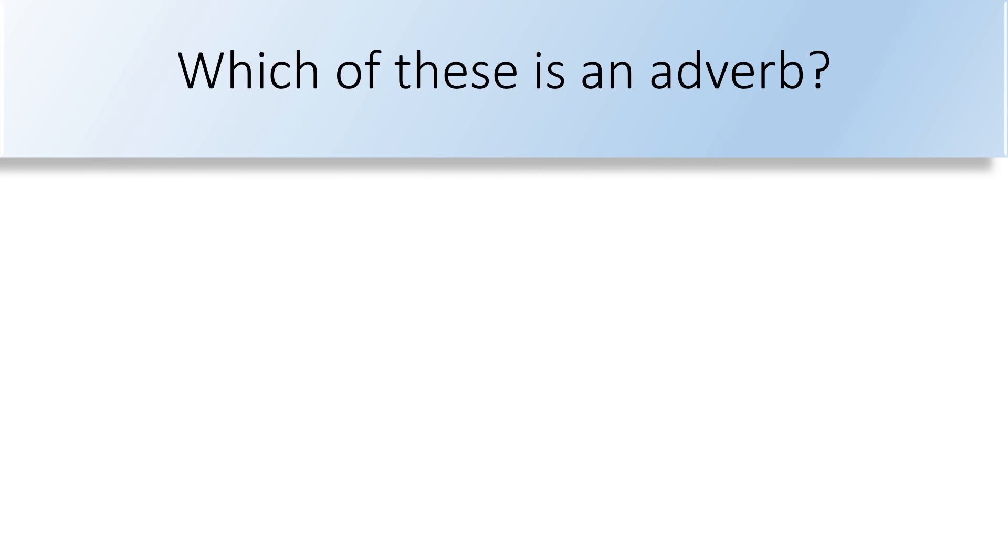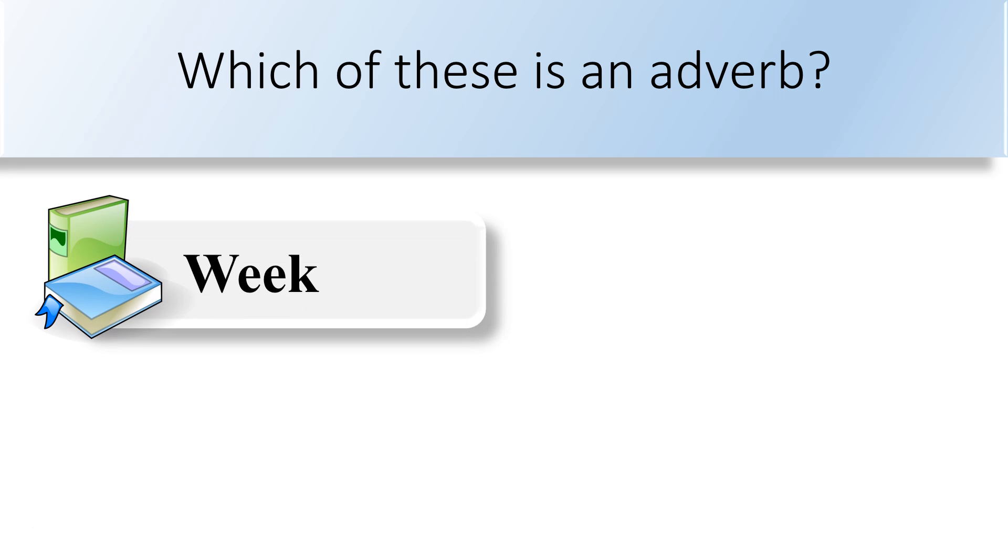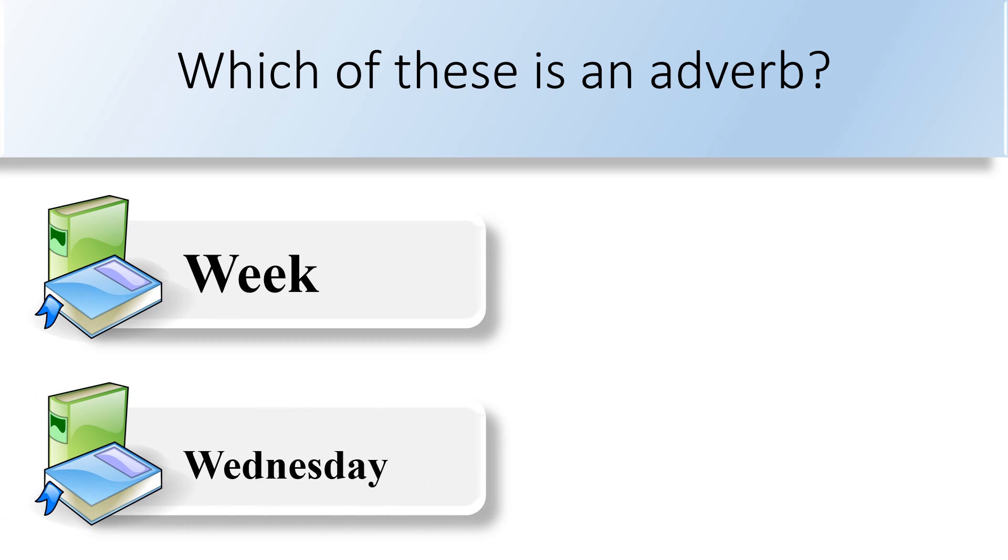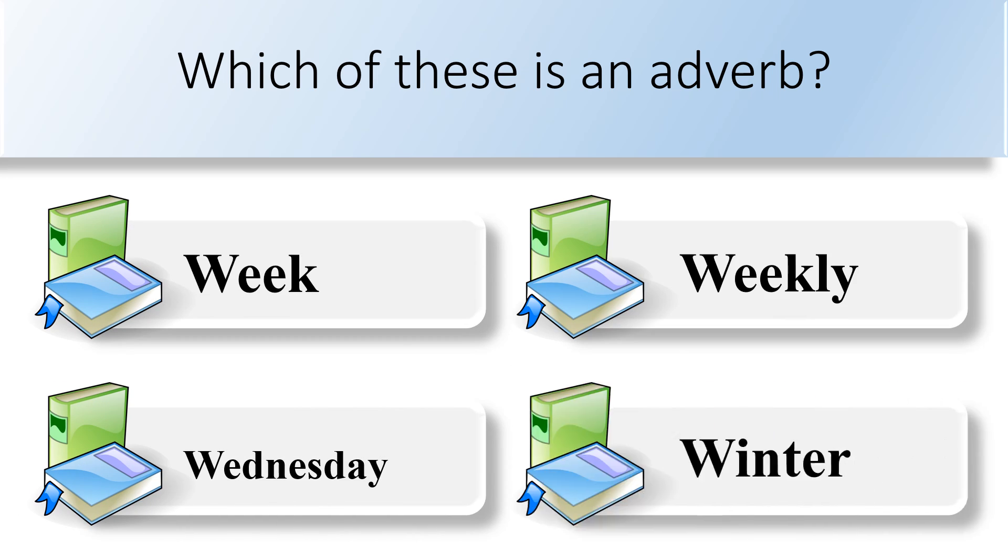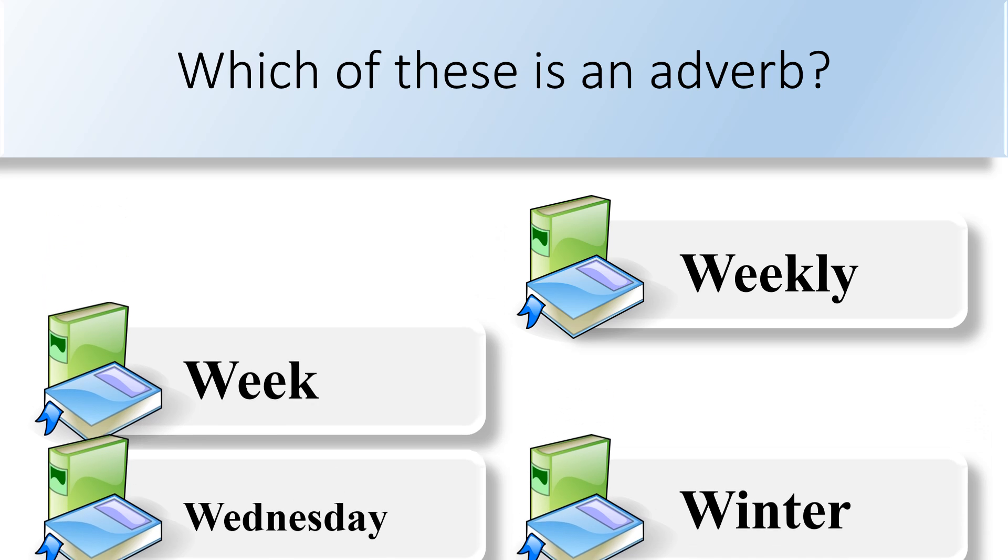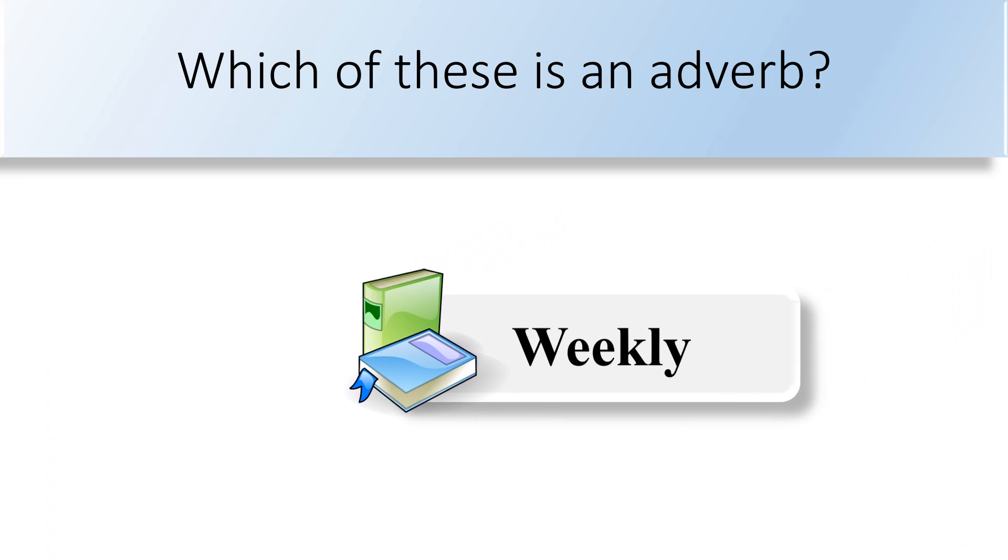Which of these is an adverb? Week, Wednesday, weekly, or winter? Weekly is an adverb.